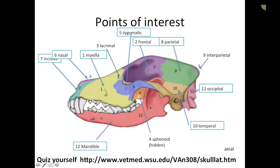The sphenoid bone I won't get into too much detail about. The mandible — the lower aspect of the jaw — has beautiful attachments for musculature that allow for mastication and houses the lower teeth.